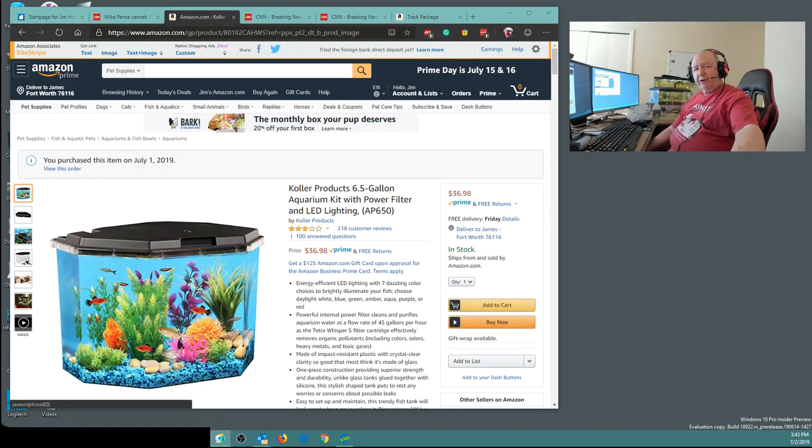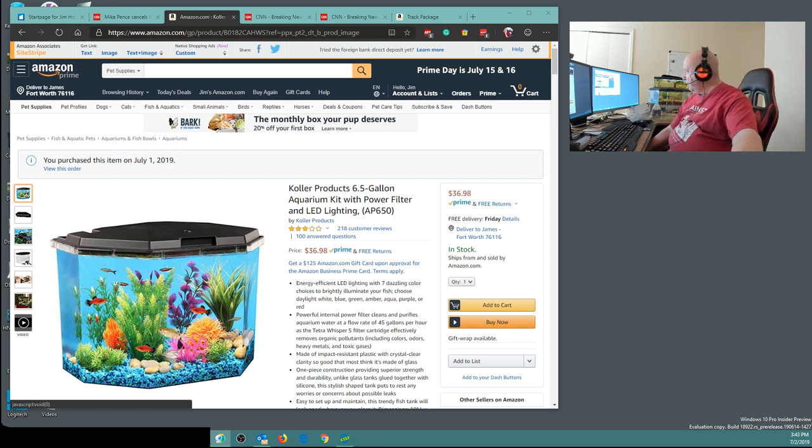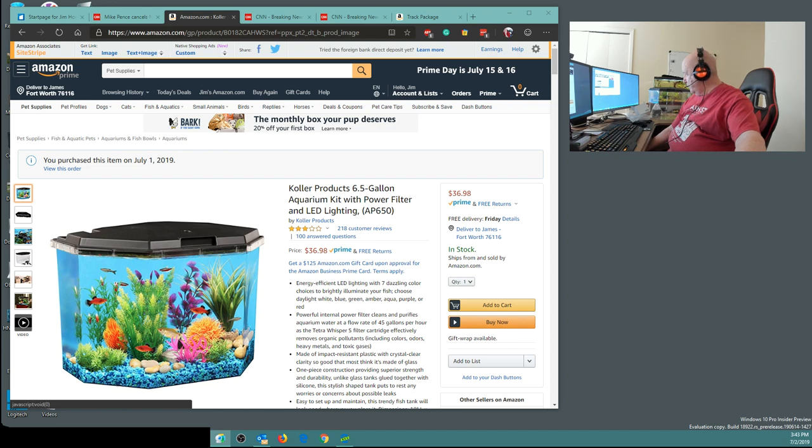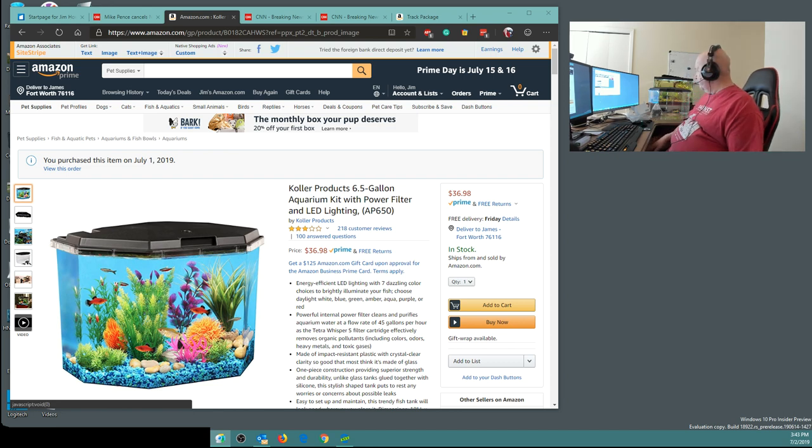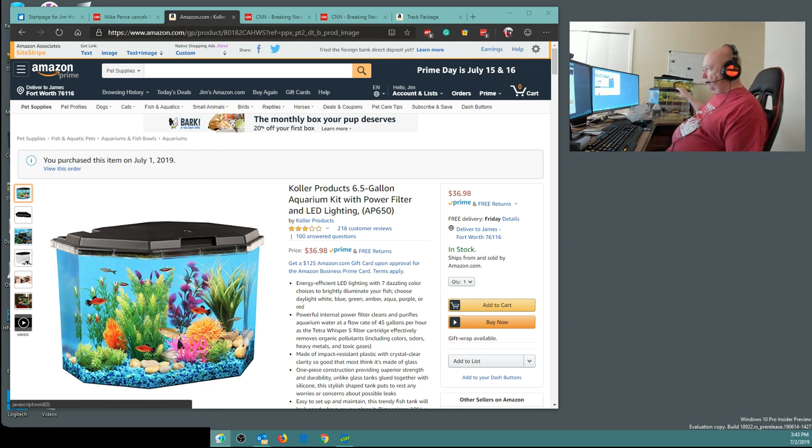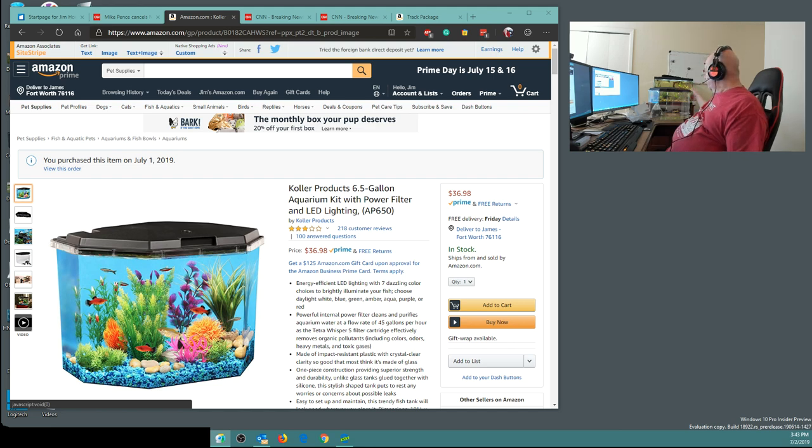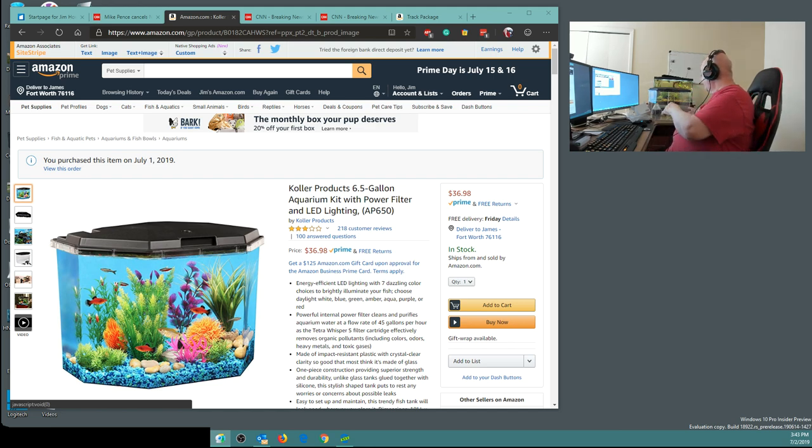Hello, Jim Howard here in Fort Worth, Texas. Today's date, it is July 2nd of 2019. I just received this five and a half gallon tank from Amazon, and the price is right. It's a good price.